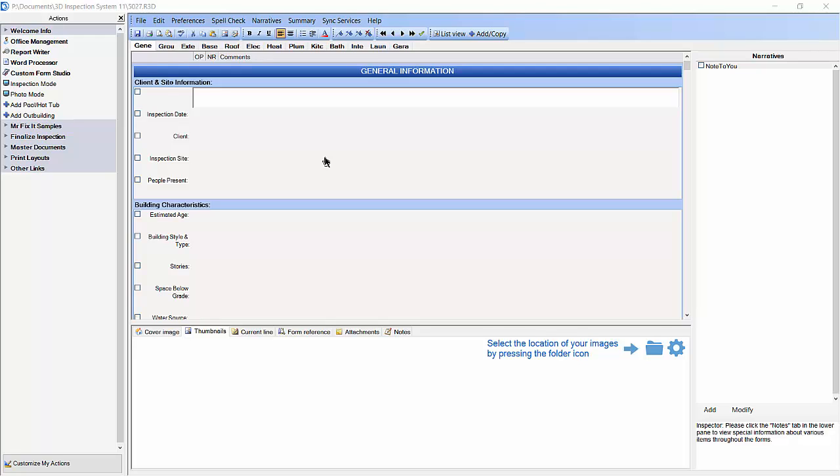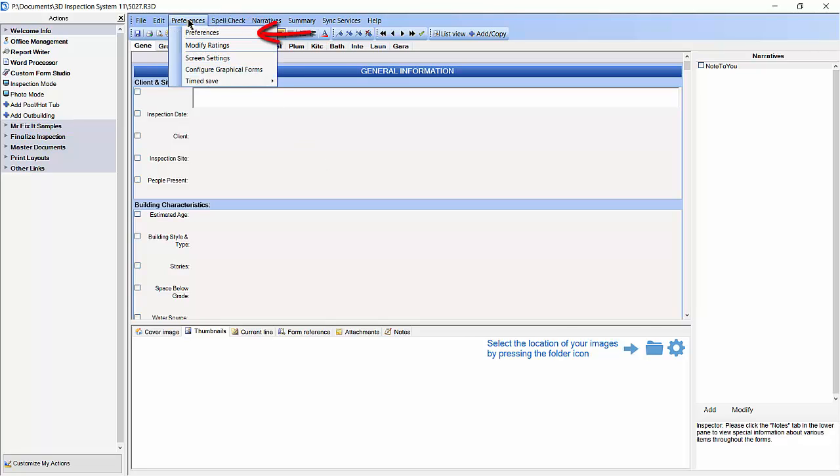To demonstrate, we are going to enable menu grouping on a few items on our report and show you the result. To start, we are going to select the type of grouping we want to use. Click Preferences on the top toolbar, and then select Preferences from the drop-down menu.